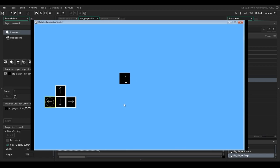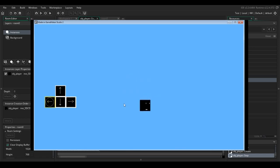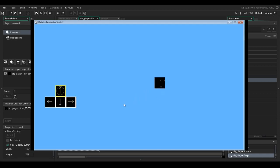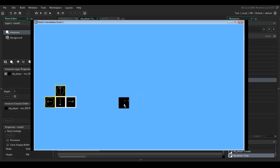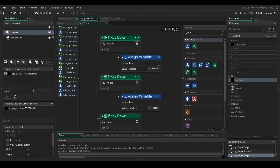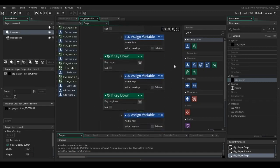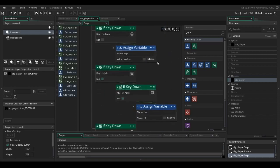It's working perfectly! Congratulations — you just made your first step in making an RPG with drag-and-drop.